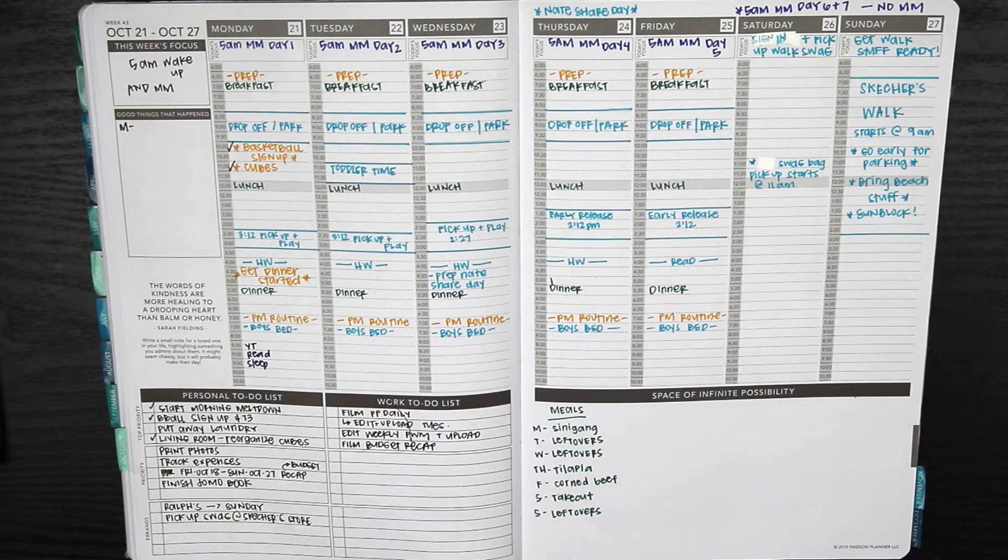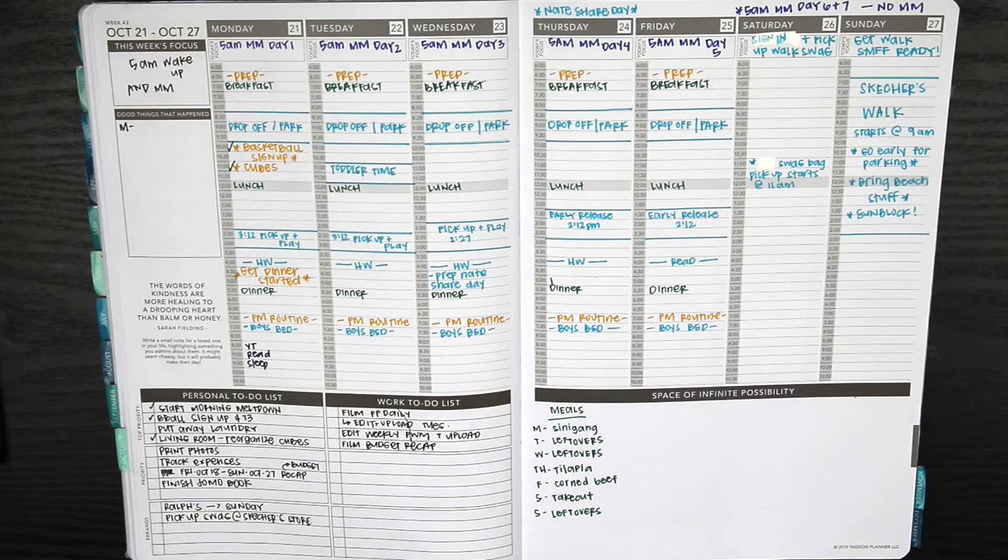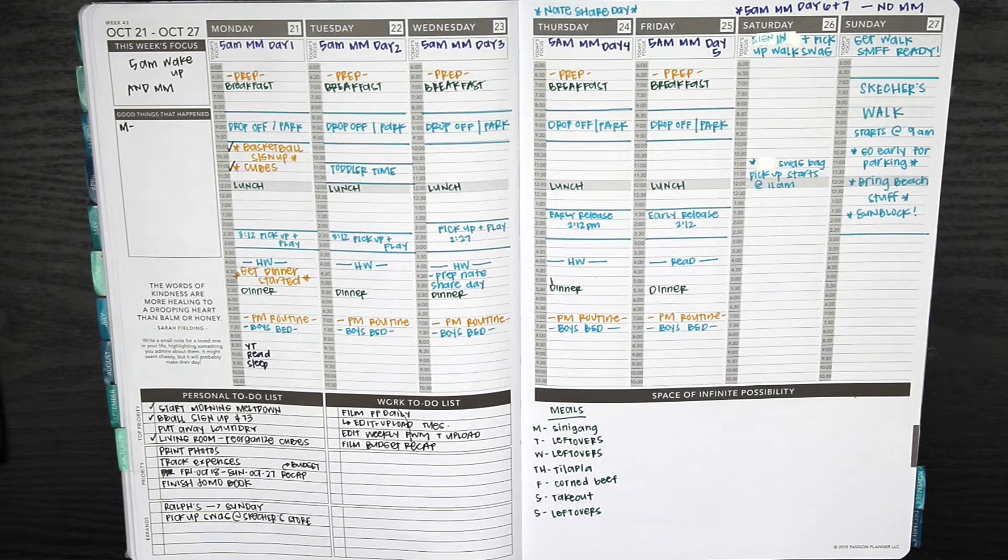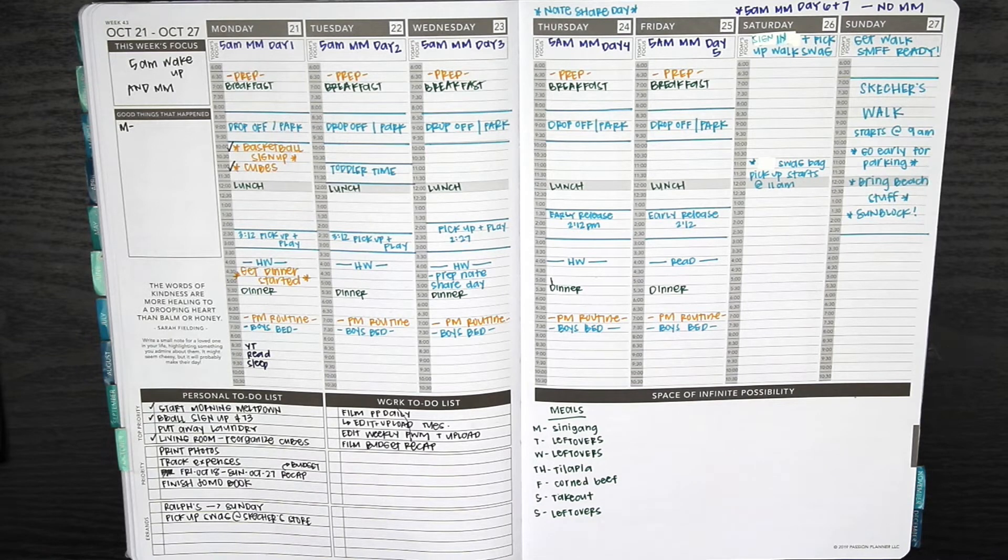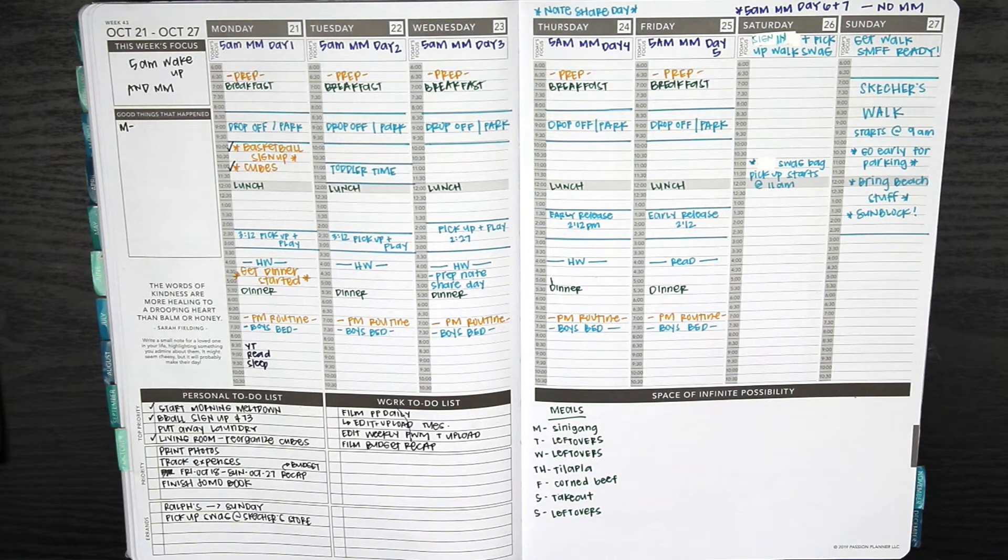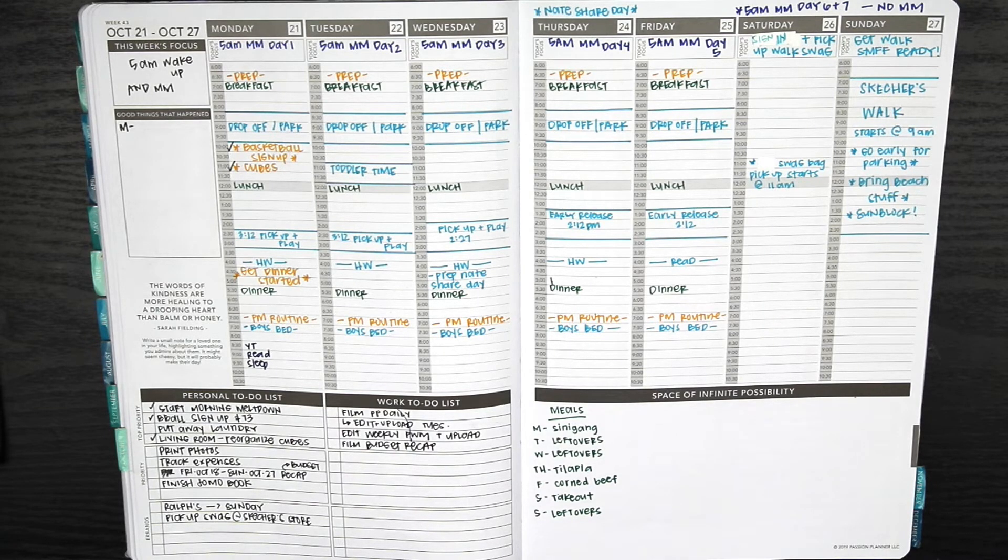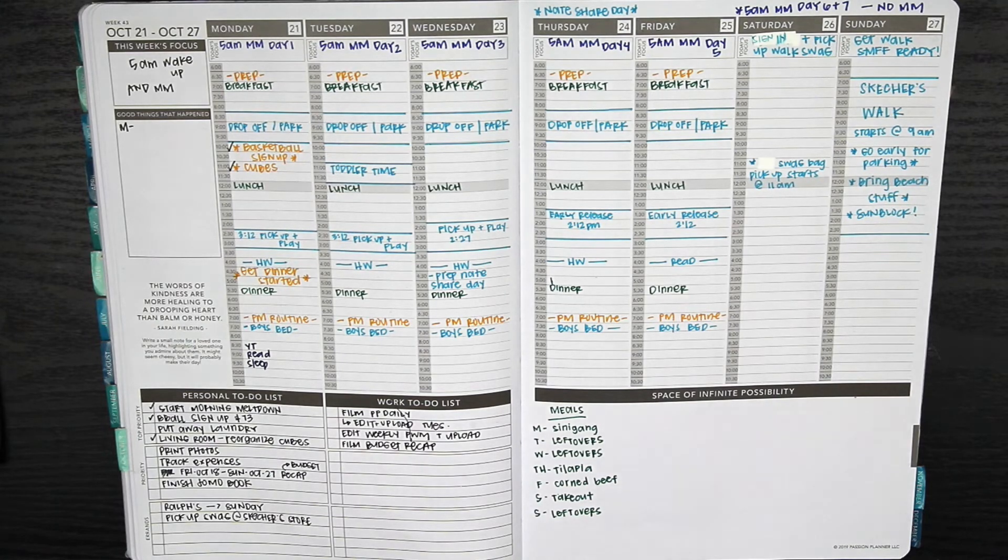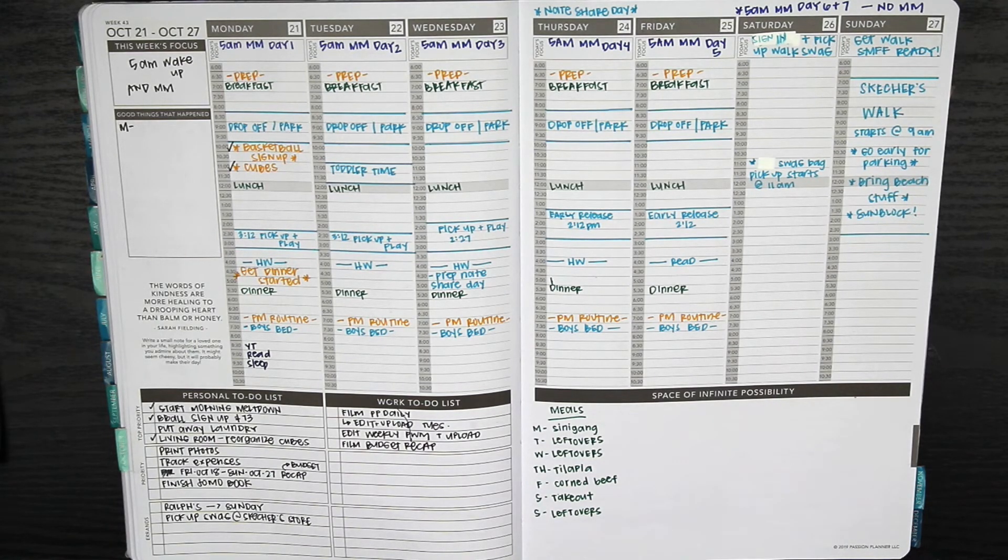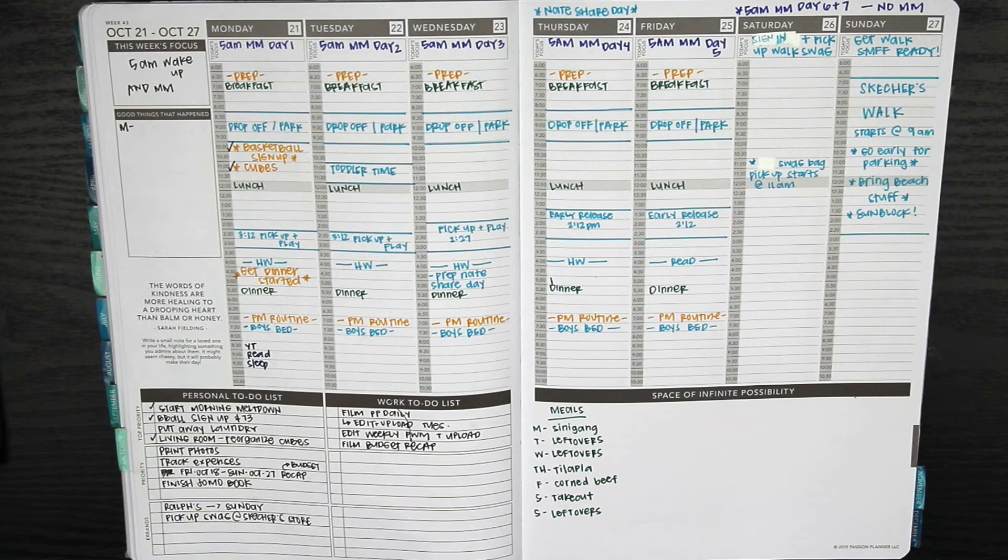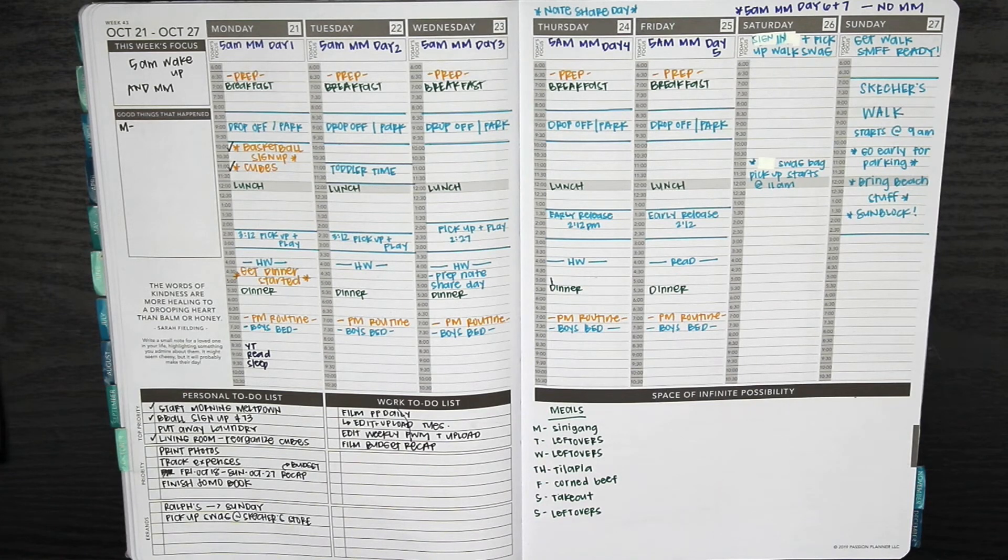That's pretty much it for this layout. My camera battery did die, so I just went ahead and finished setting up for the week. It's just the usual things like my PM routine, boys going to bed, and then I wrote for this Monday because I'm filming this on a Monday to make sure I put in working on YouTube. Make sure I read, I want to finish my book this week. I want to be in bed by 9:30 or 10 o'clock.